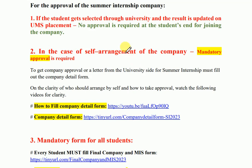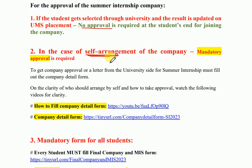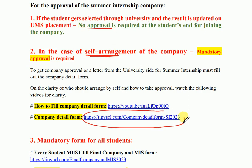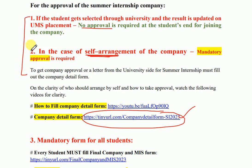First, if you are selected through university, make sure your result is approved on EUMS — in that case, no approval was required. If you have arranged your self-arranged Summer Internship, then approval was mandatorily required, for which you were required to prepare the specified form. I hope all of you have done so. These two options depend upon how you are arranging it.